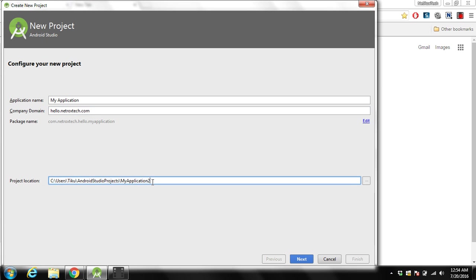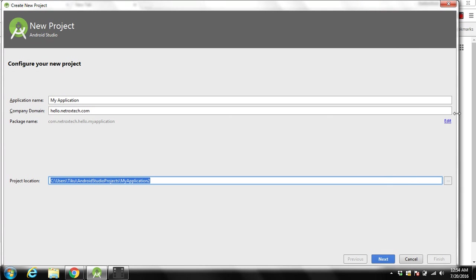Over here you can see project location. Your project will be saved here in this directory. If you want you can modify that, then we click on next.